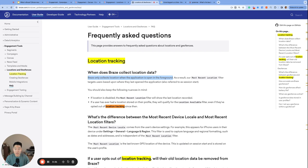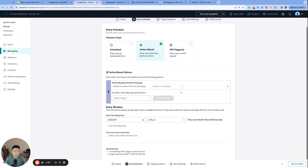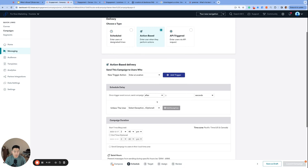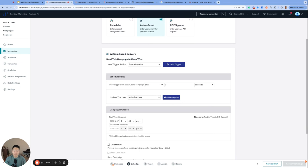The very last action-based trigger we will go over is perform exception event for campaign. This one is pretty straightforward. If you add any sort of delay to an action-based campaign, you have the option of adding an exception event. So if a user were to perform the trigger for a campaign, but during the delay before the message is sent, they also perform the exception event, then they would not receive the original campaign. However, if you'd like to send them a different message instead, that's what this filter is for.